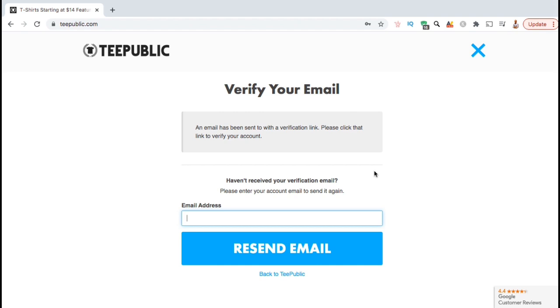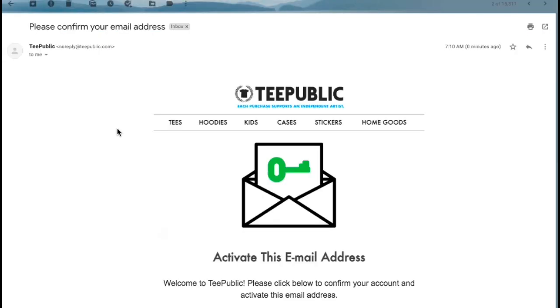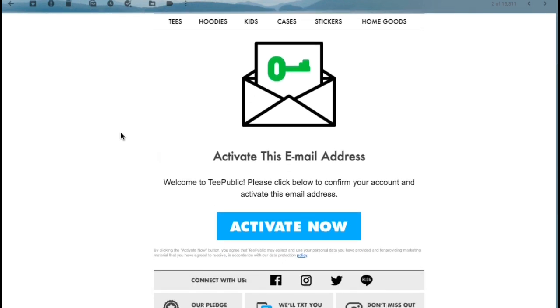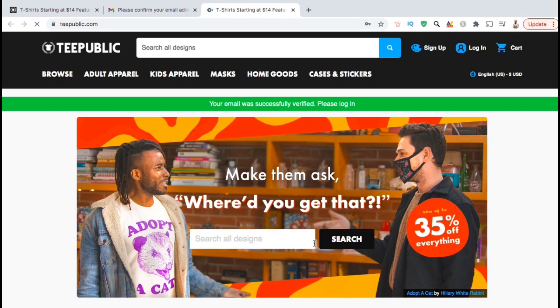A verification email will then be sent to the email address you signed up with. Go ahead and head over to your inbox, open up the email, then click on the blue Activate Now button. And voila! Your email should now be verified.